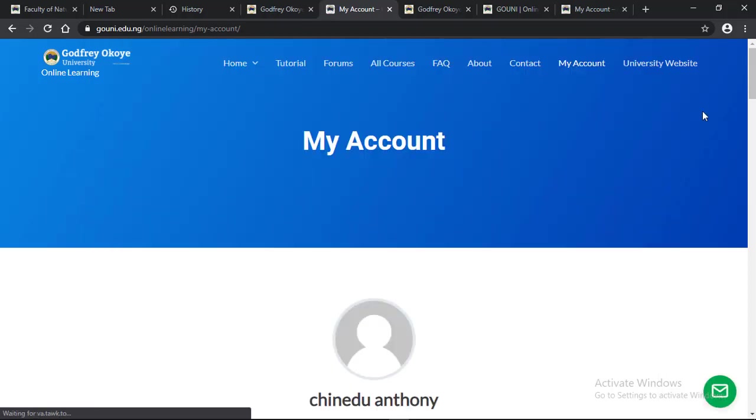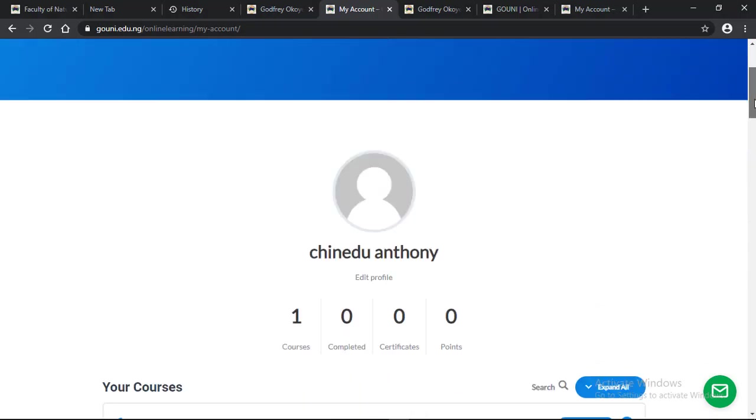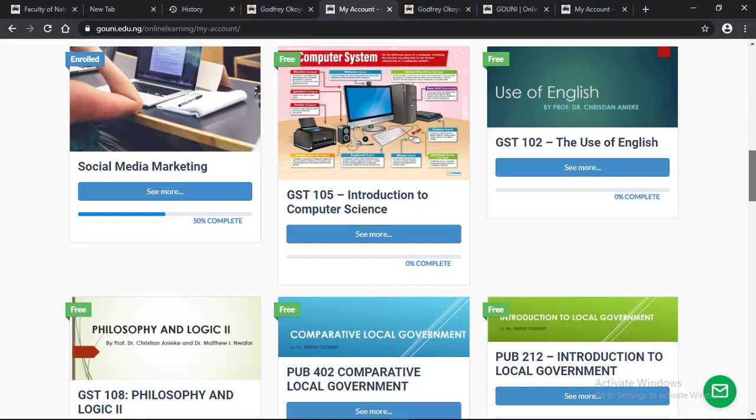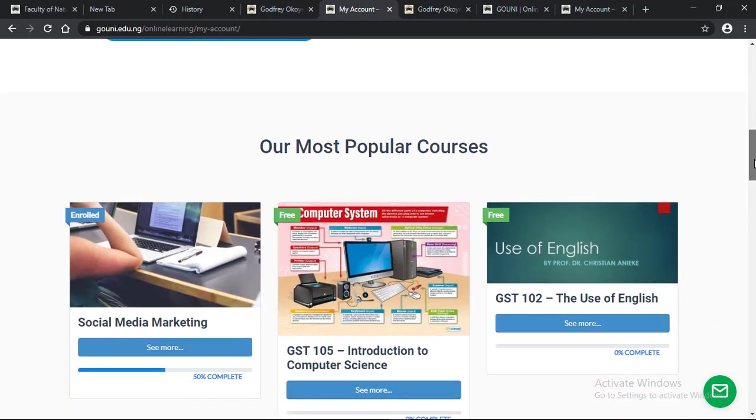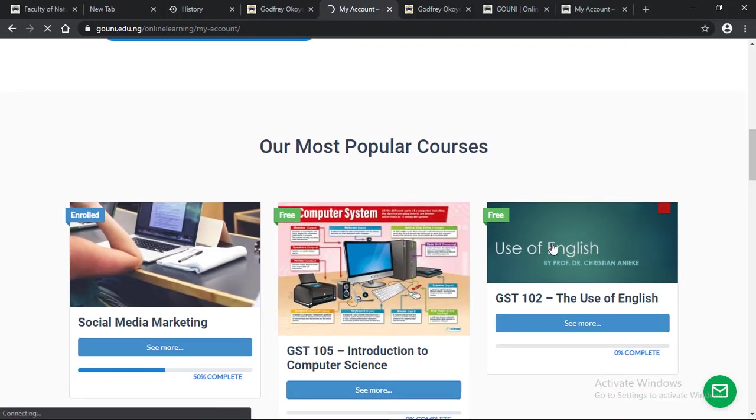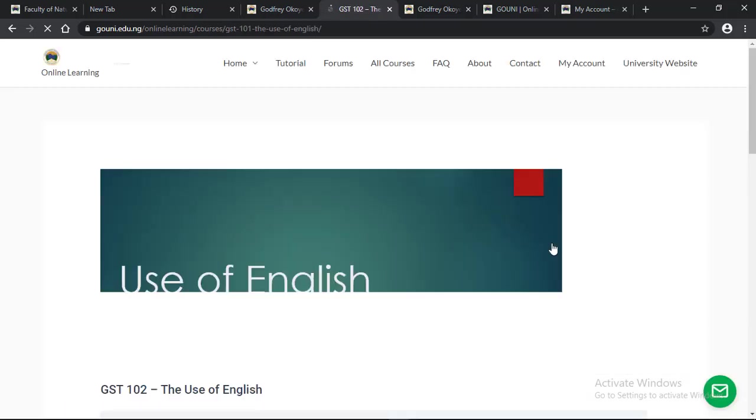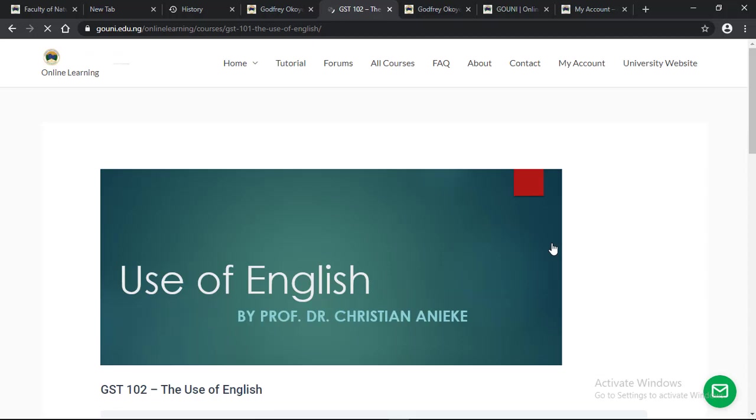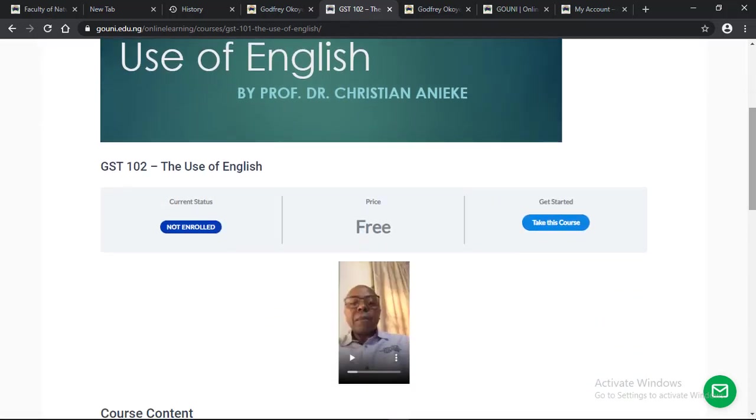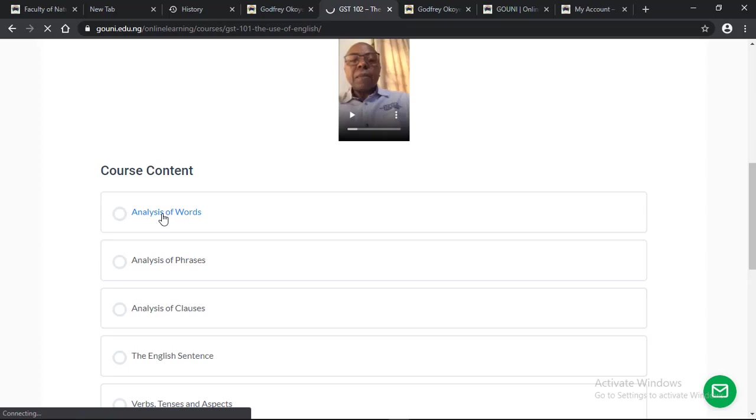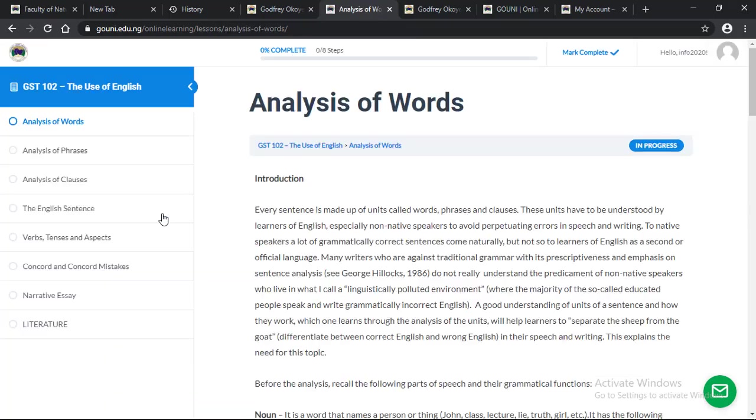When you log in to your dashboard and scroll down, you see all the courses and you can enroll in your course. For the purpose of this tutorial, I'm going to use the Use of English course. I'm already taking this course. You can see these are the topics. Introduction.